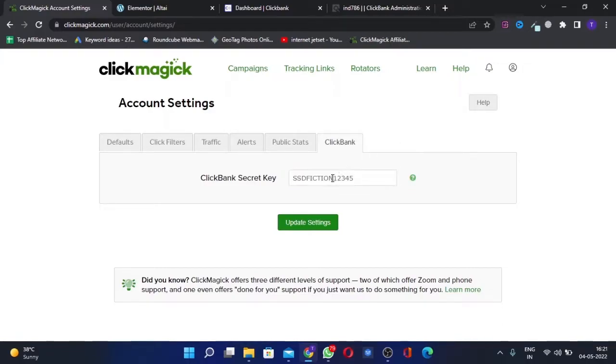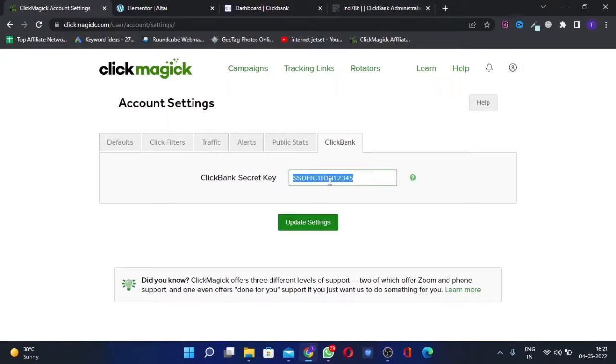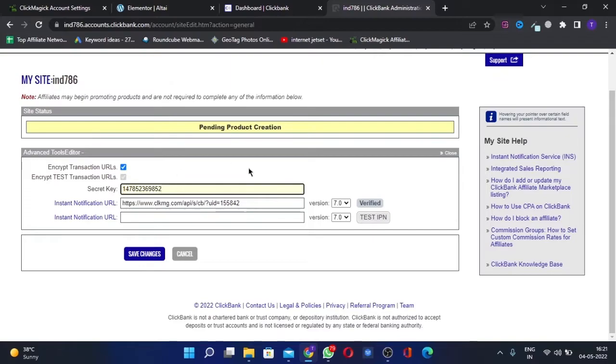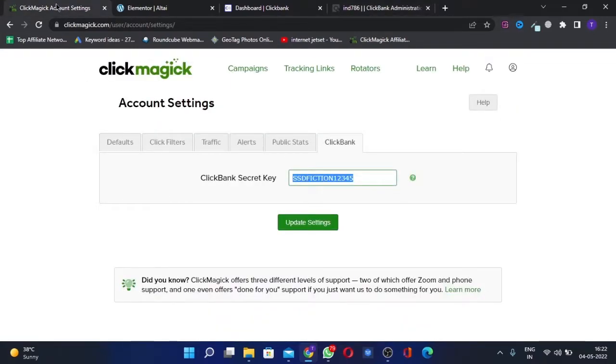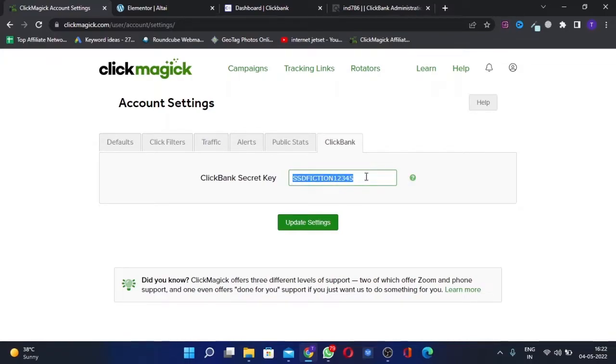These two accounts are different, so don't match the secret key with this account to here, because this is using a different ClickMagic account altogether. You'll create any secret key you can type in here. You can see I can change this; I won't because it's being used.